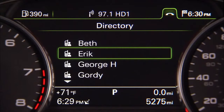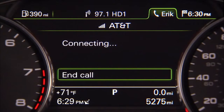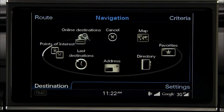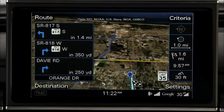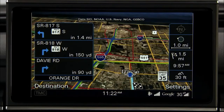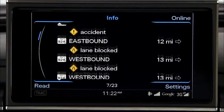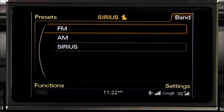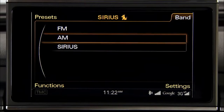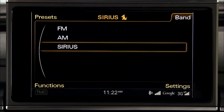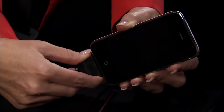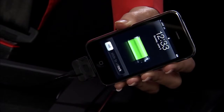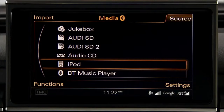Using the MMI, you can operate features of your Bluetooth cellular telephone. Activate the navigation system to guide you to your destination using various route criteria and the latest updated traffic conditions. Listen to high-definition FM, AM, and Sirius XM radio stations or to a personal music player such as an iPod using the Audi music interface.